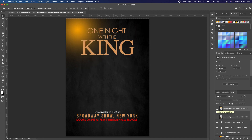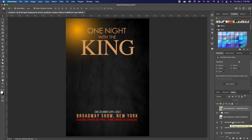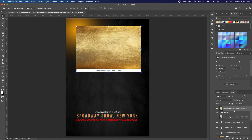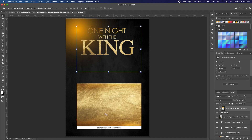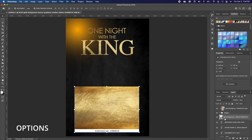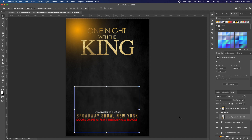I have the 'One Night with the Kin' text and I want to clip the image to it. Since I already have it in a group, I'll hold down Option and clip it so it infuses into the text. Then I'll do the same thing with the Broadway text — hold down Option and clip that as well so the image applies only to that layer.